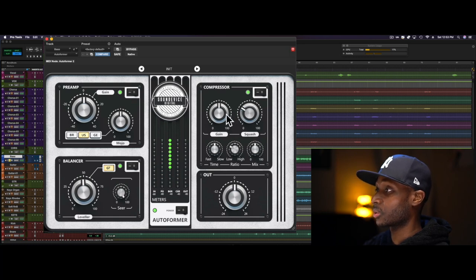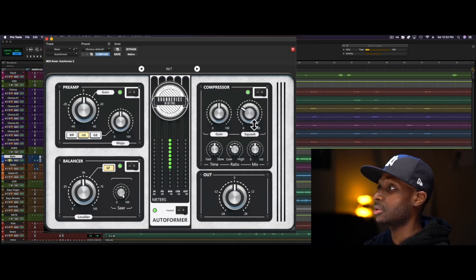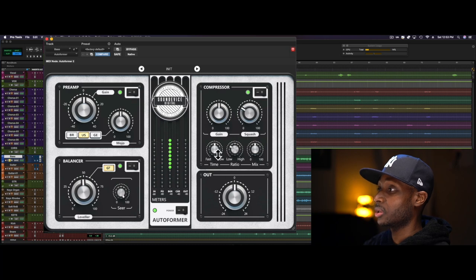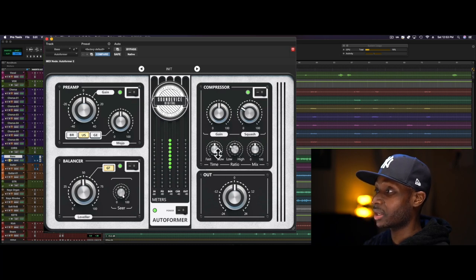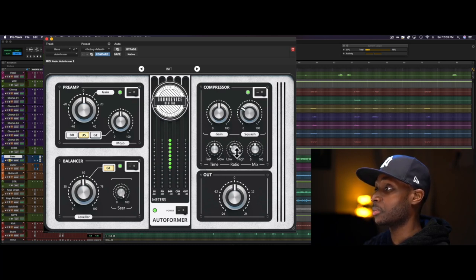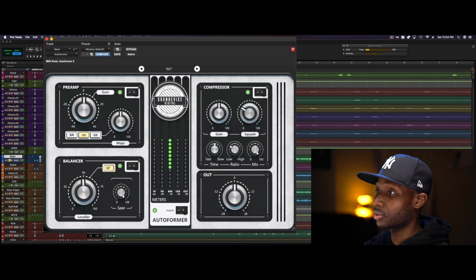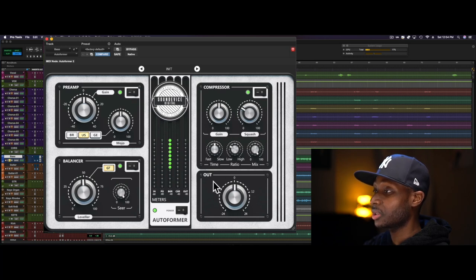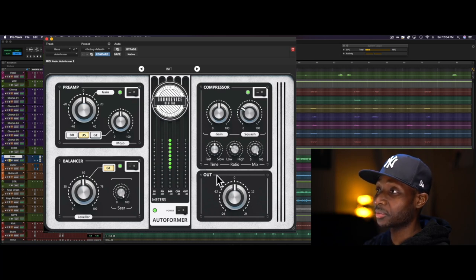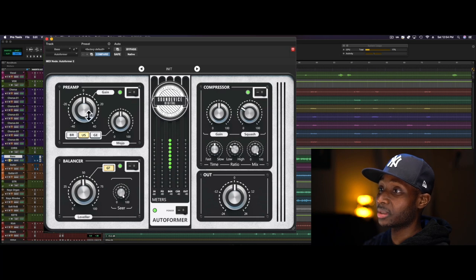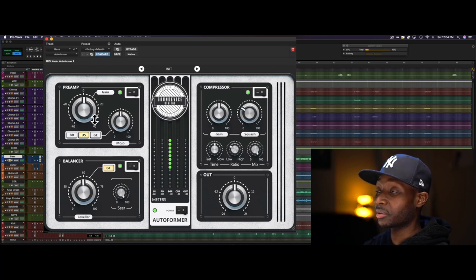The compressor section has a gain, threshold, release and attack—attack and release in one knob—and you have your ratio, and then your mix control. And then of course you have your output volume. So let's see what we can get out of it.